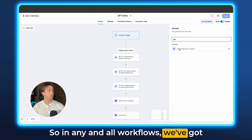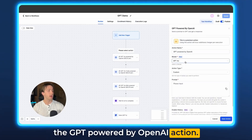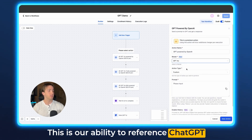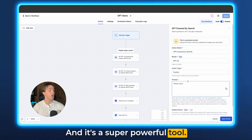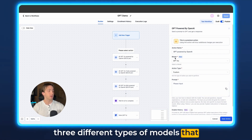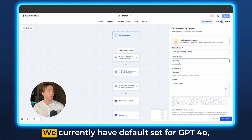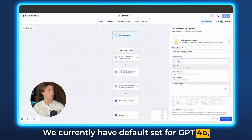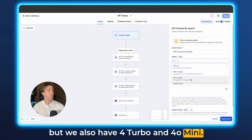In any and all workflows, we've got the GPT Powered by OpenAI action. This is our ability to reference ChatGPT and use it within our automations, and it's a super powerful tool. We're going to be talking about the three different types of models that we have for ChatGPT within HighLevel. We currently have defaults set for GPT 4.0, but we also have 4.0 Turbo and 4.0 Mini.